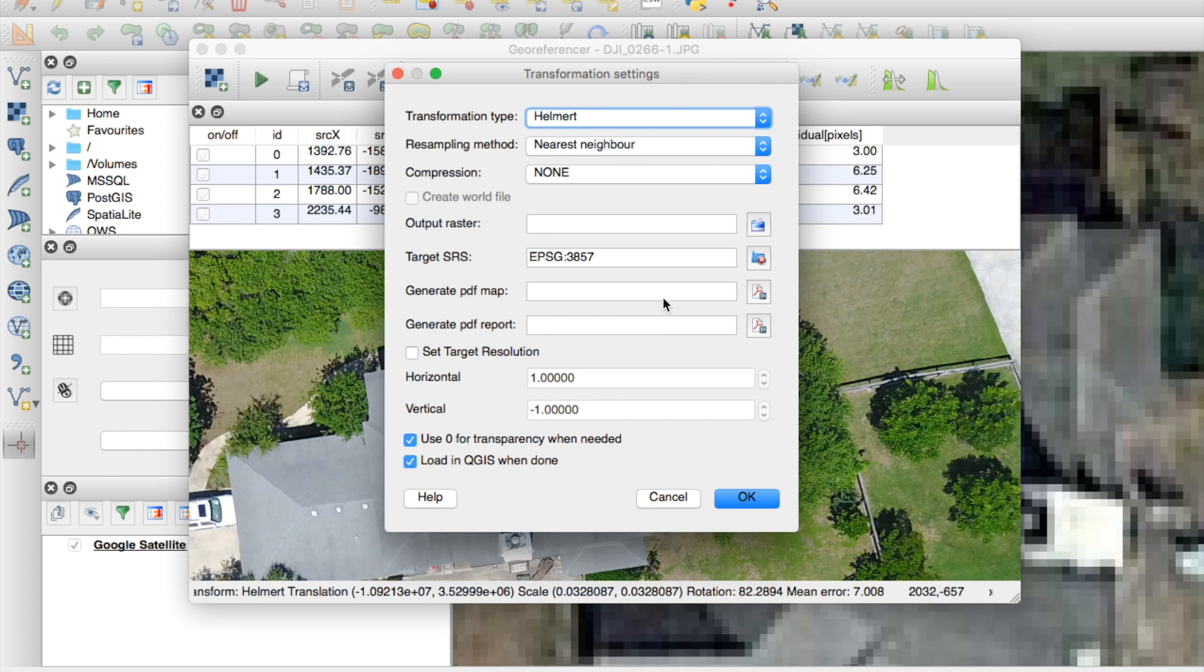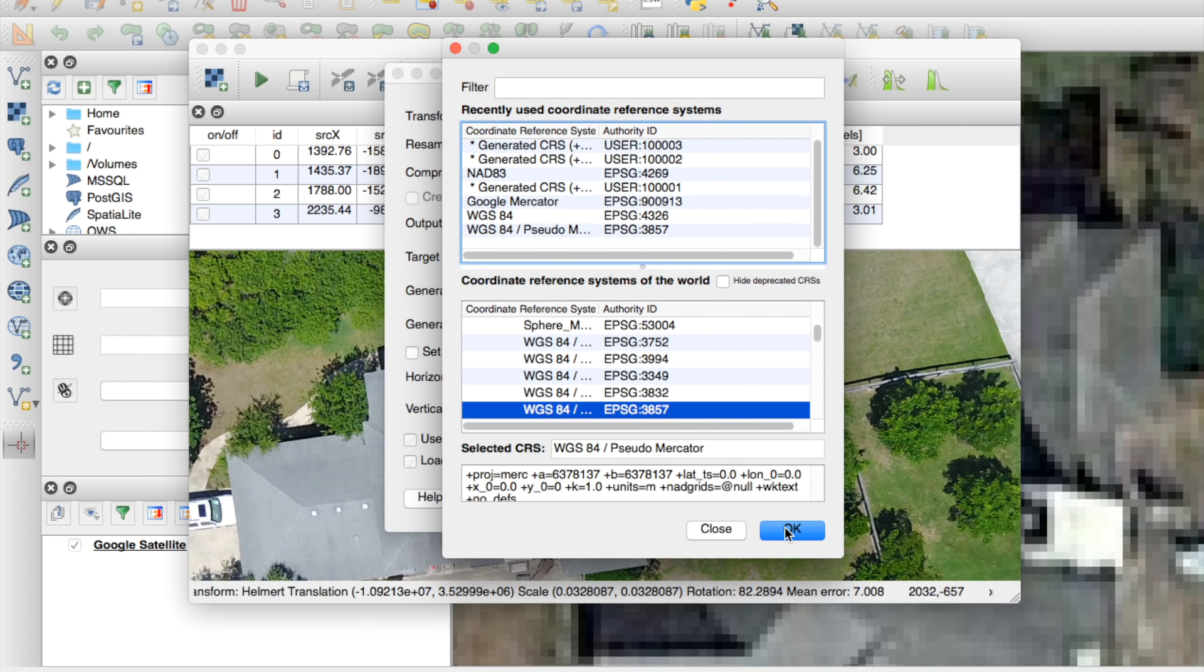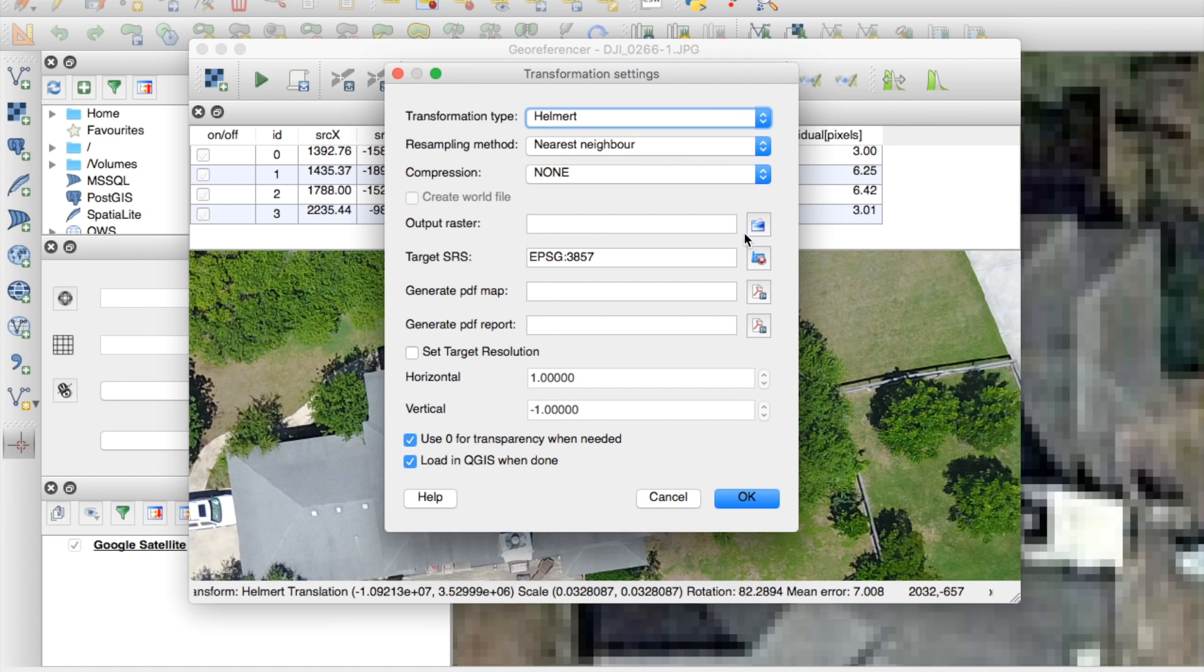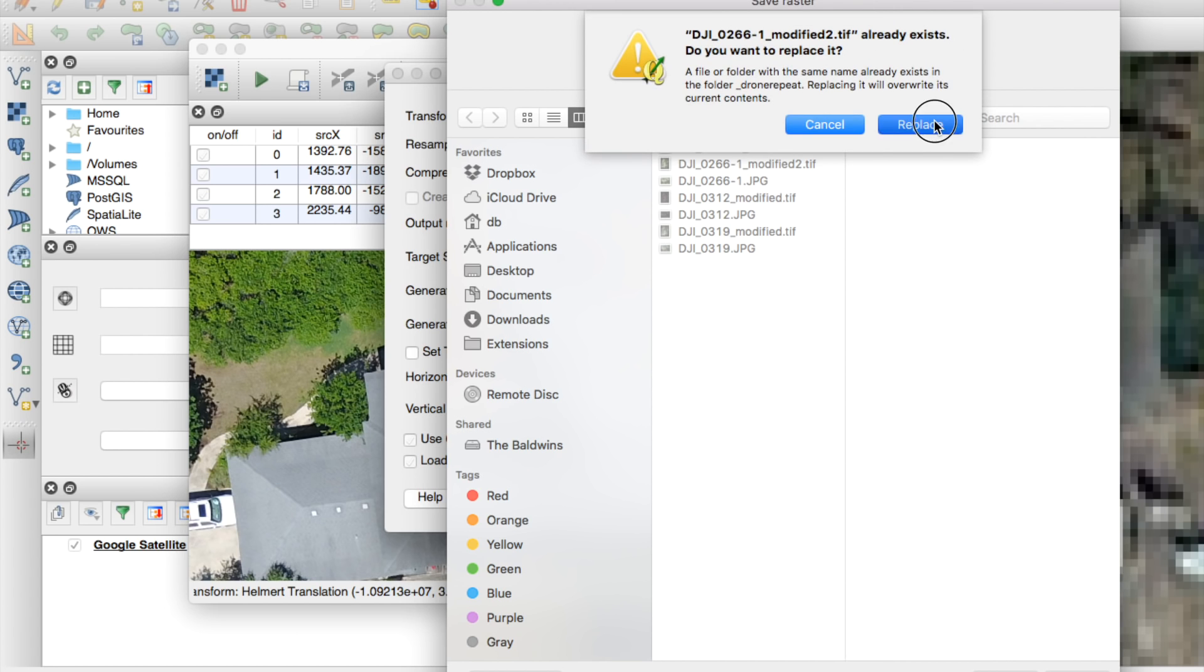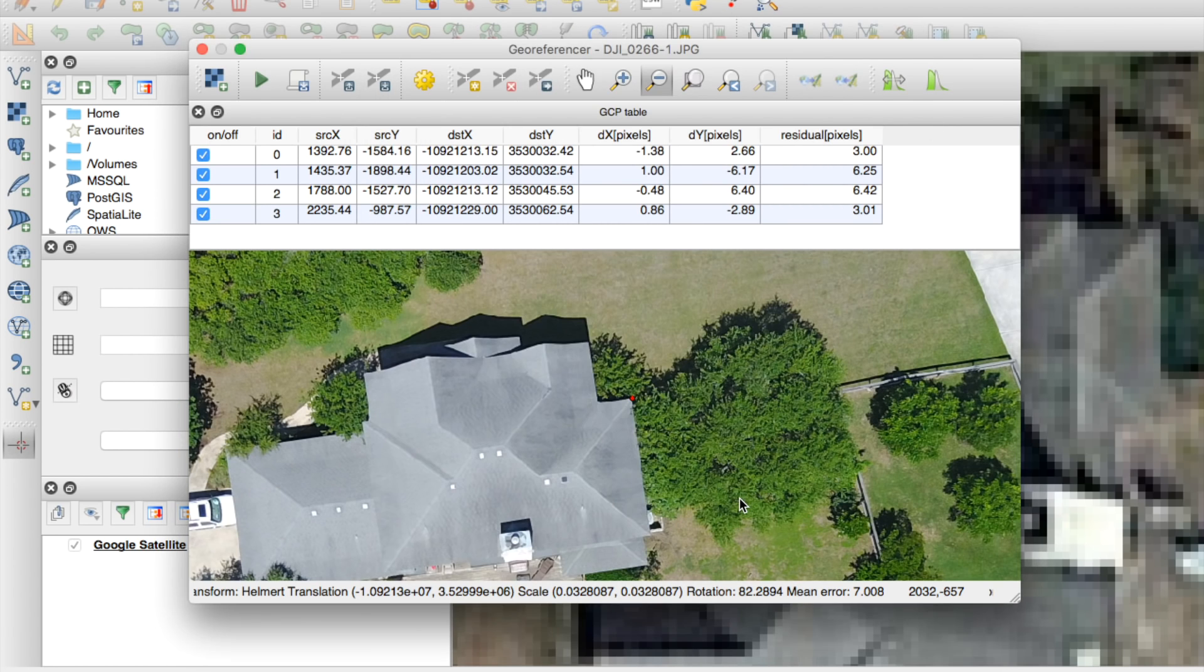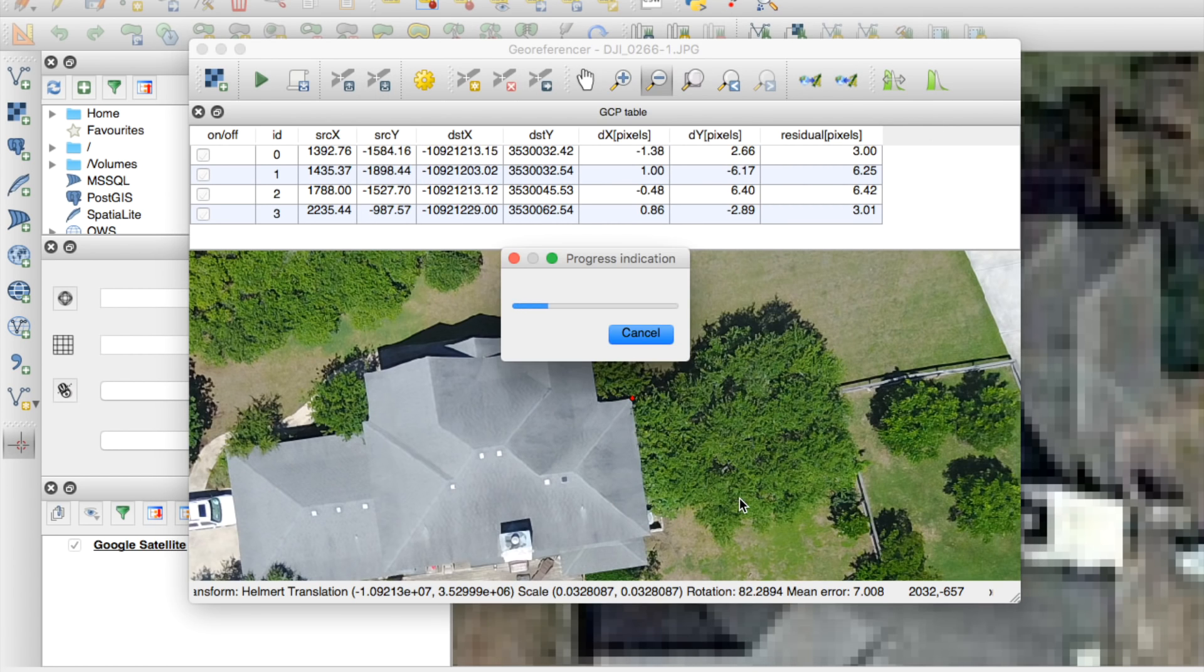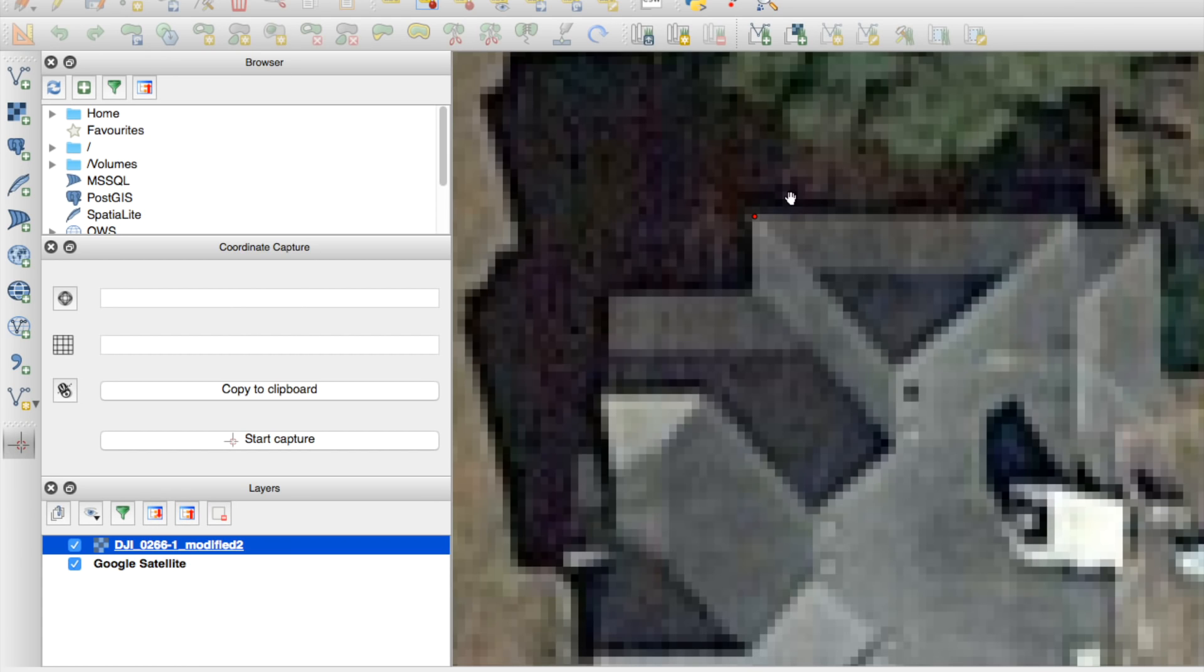It'll ask us our different settings. So we'll leave these default types. Target SRS, want to keep that at 3857. Output raster, I'll just, since I've done this before, I'm going to call it modified two. We'll go ahead and overwrite that file. Hit OK. And a couple things will happen. One is it'll export an image to our system that is geo-referenced. And at the same time, it will overlay it in QGIS.